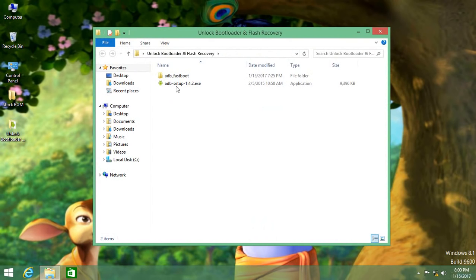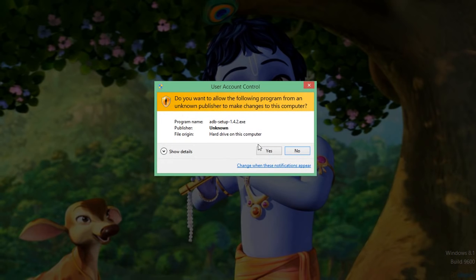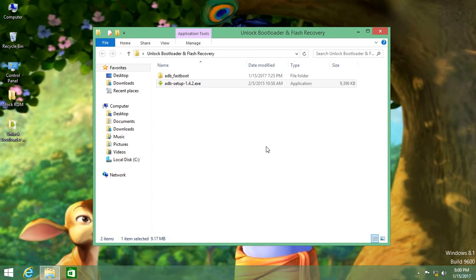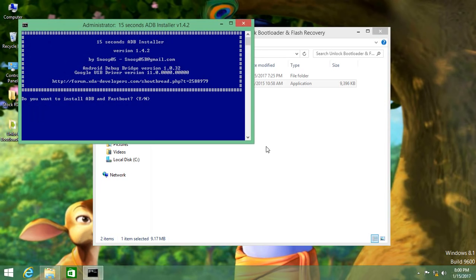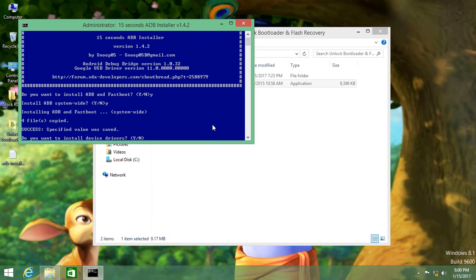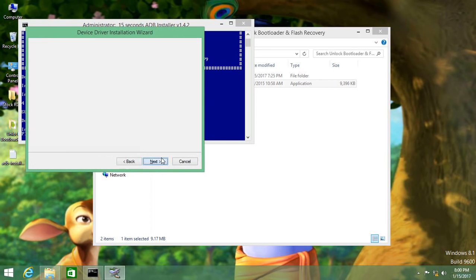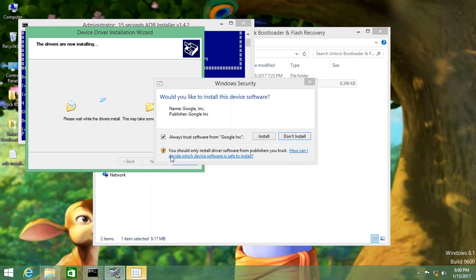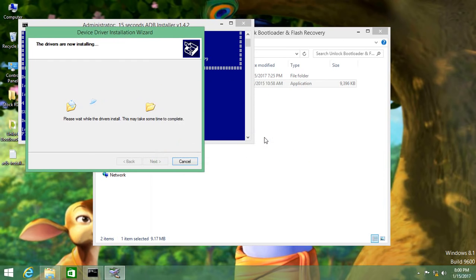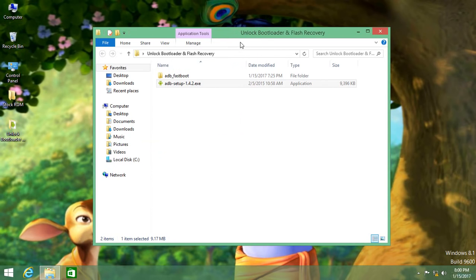Before even touching your mobile, you will have to install some drivers. Download the 'unlock bootloader and flash recovery' zip file, unzip it, and open it. You will find an adbsetup.exe — run it as administrator. A blue command prompt will pop up. Click Y and hit Enter, and again Y and Enter. On the third Y and Enter, you will be prompted with the device driver installation wizard. Click Install, and once installation is completed, click Finish. The blue command window will close automatically.